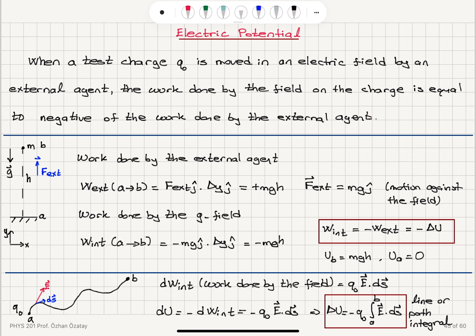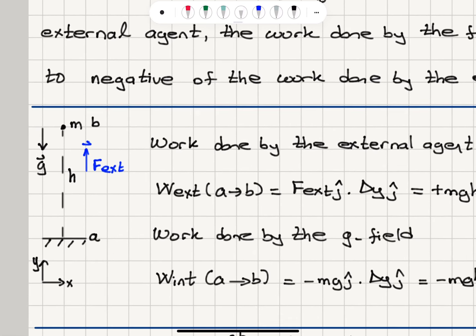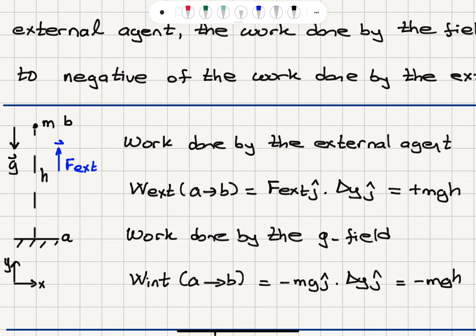Let's demonstrate this with an example. Here is a mass m that is moving in a gravitational field from point A to point B. We apply an external force so that the external force balances the gravitational force and the object moves at constant speed up in the y-axis.